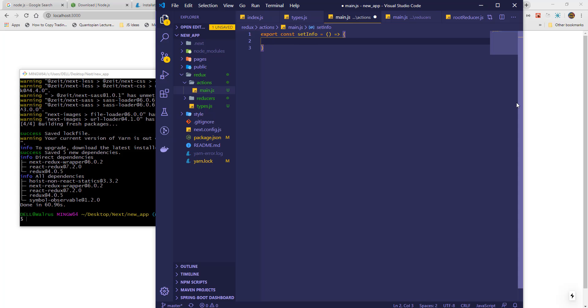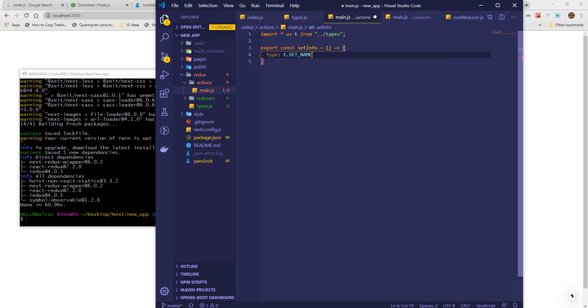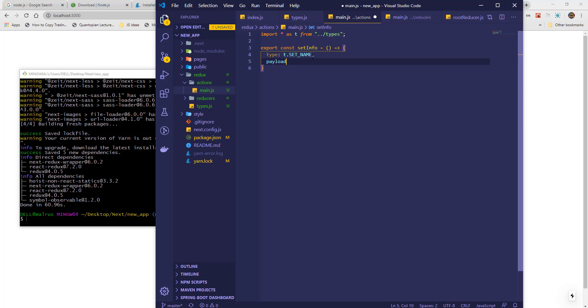We need to import the type as we did in the reducer since we need to specify that when sending information to the reducer. And also, we need a payload which will be the new name for the user.